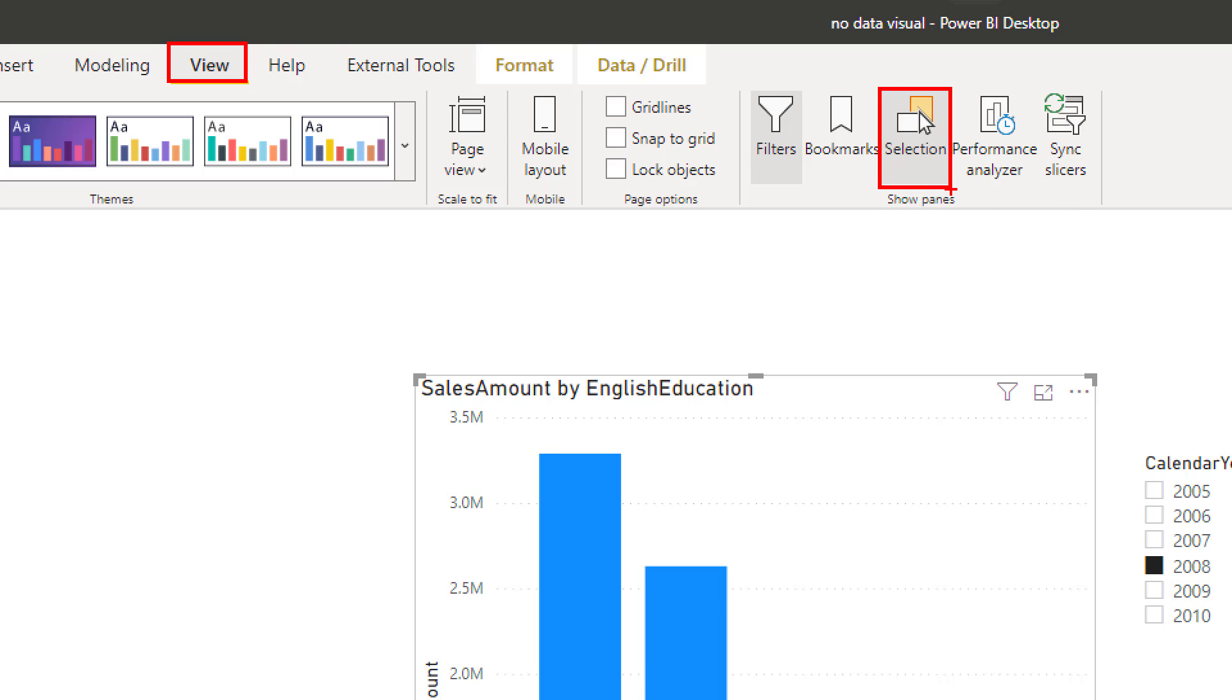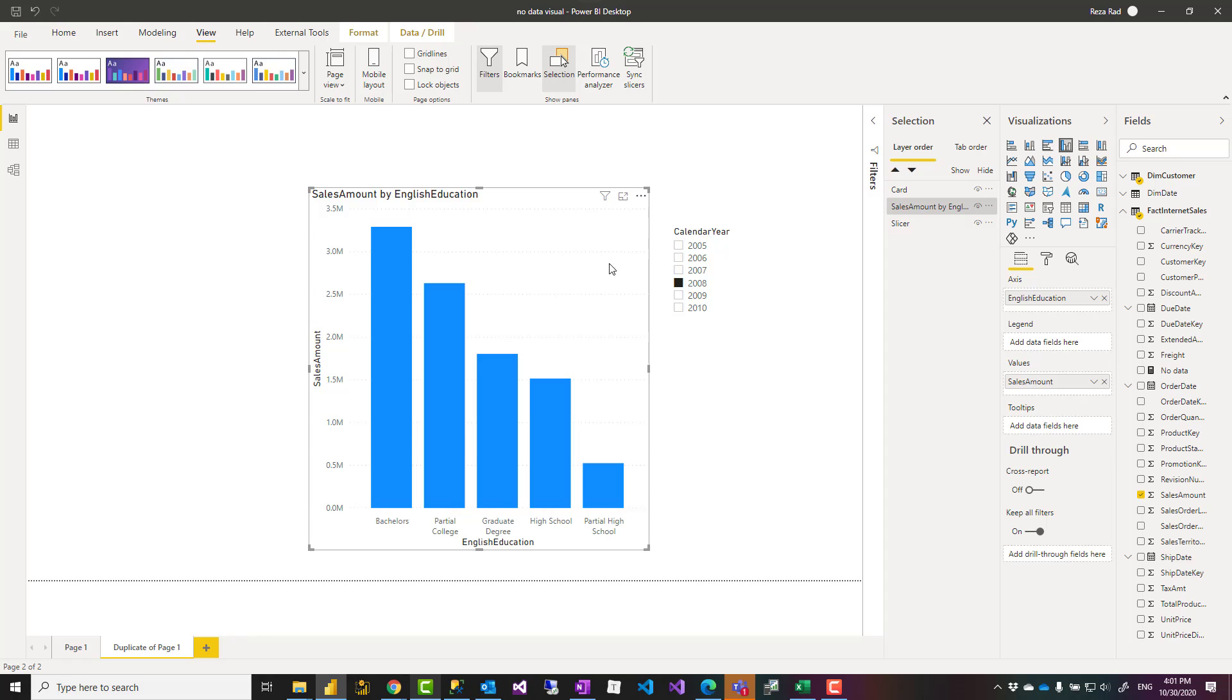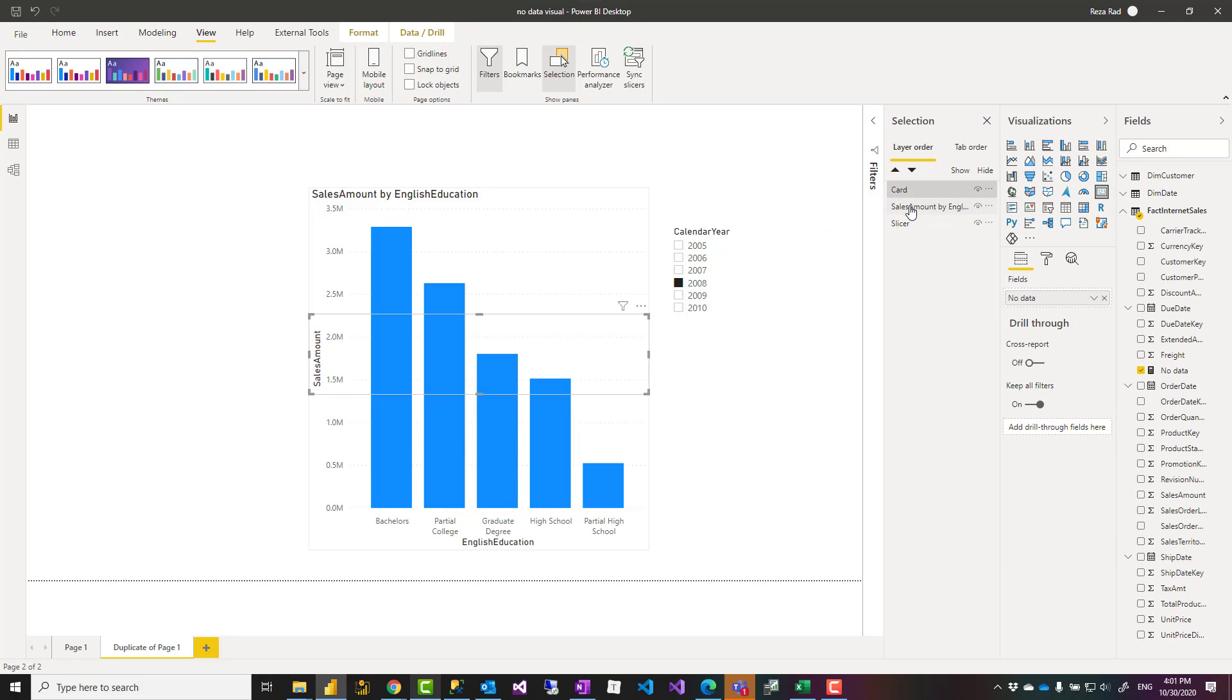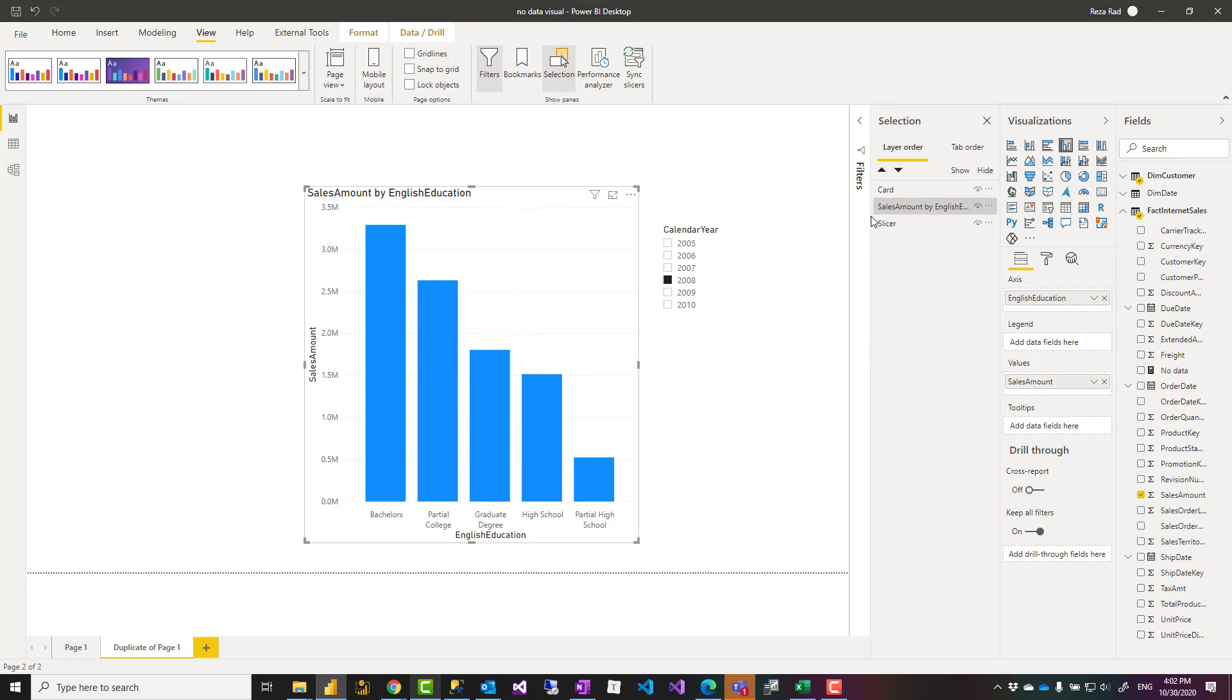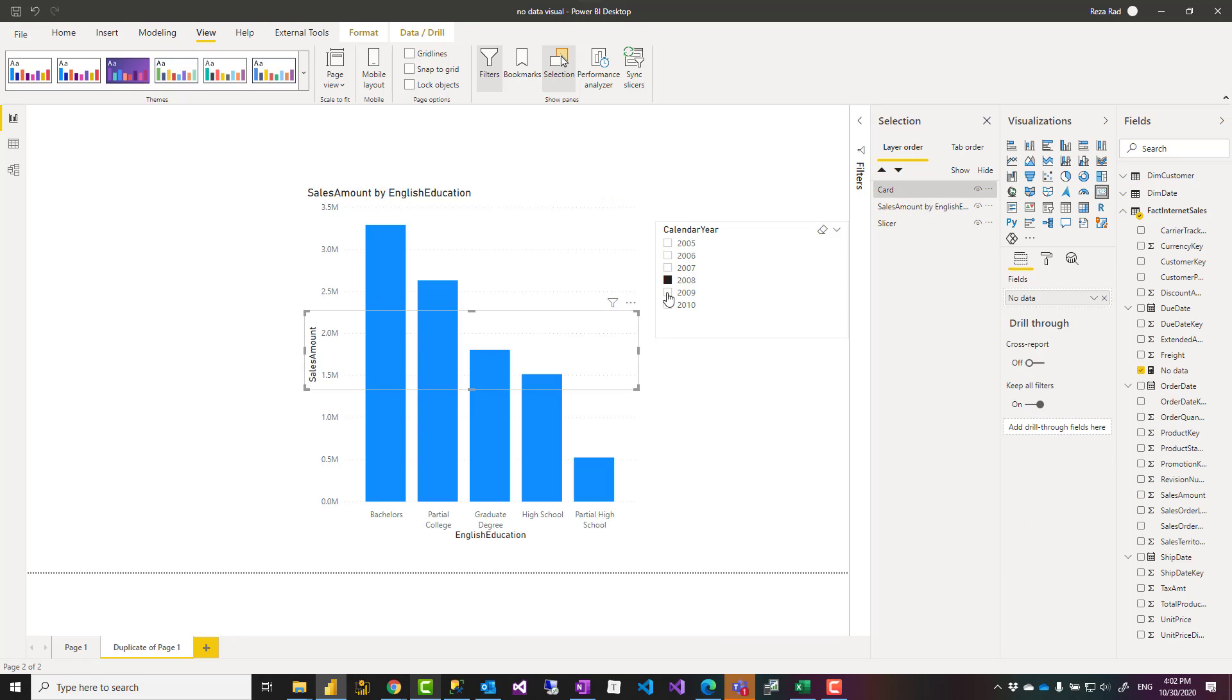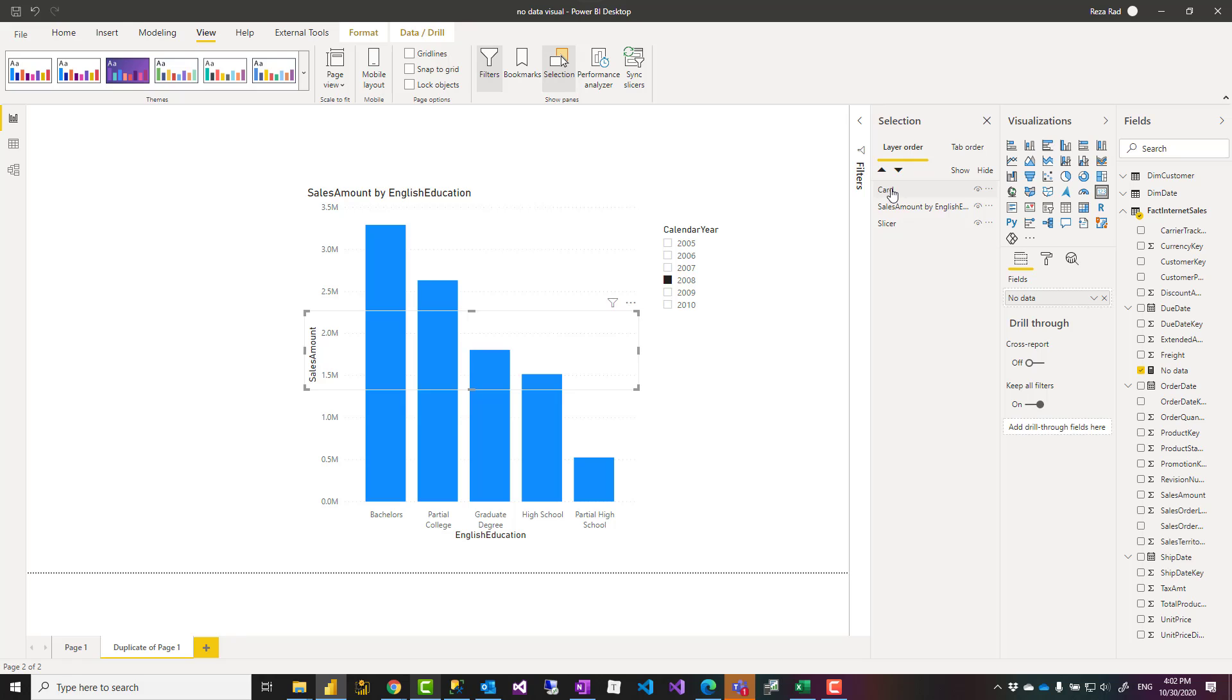So you select it over there and then when you select it, this selection pane will appear here. It will show you your visuals. Normally their title appears here or the types. Here I can see that I have my card visual and card visual is at the top of the column chart.